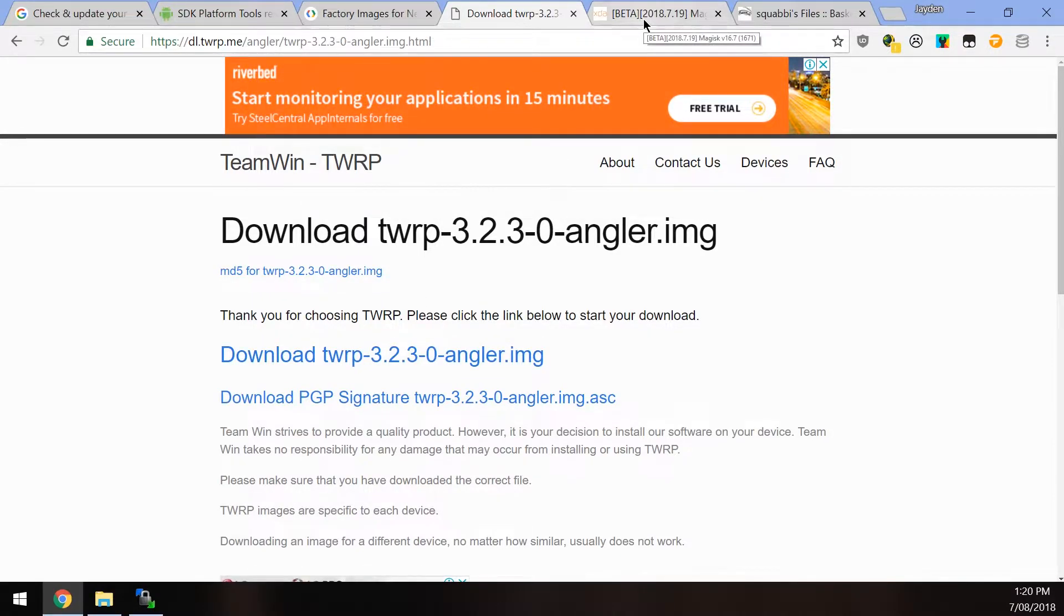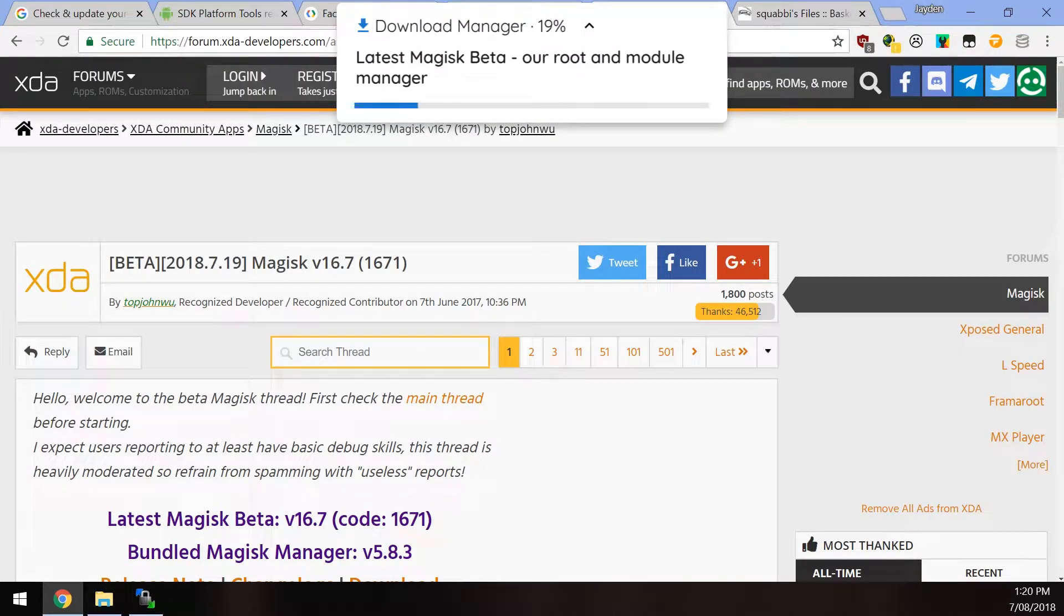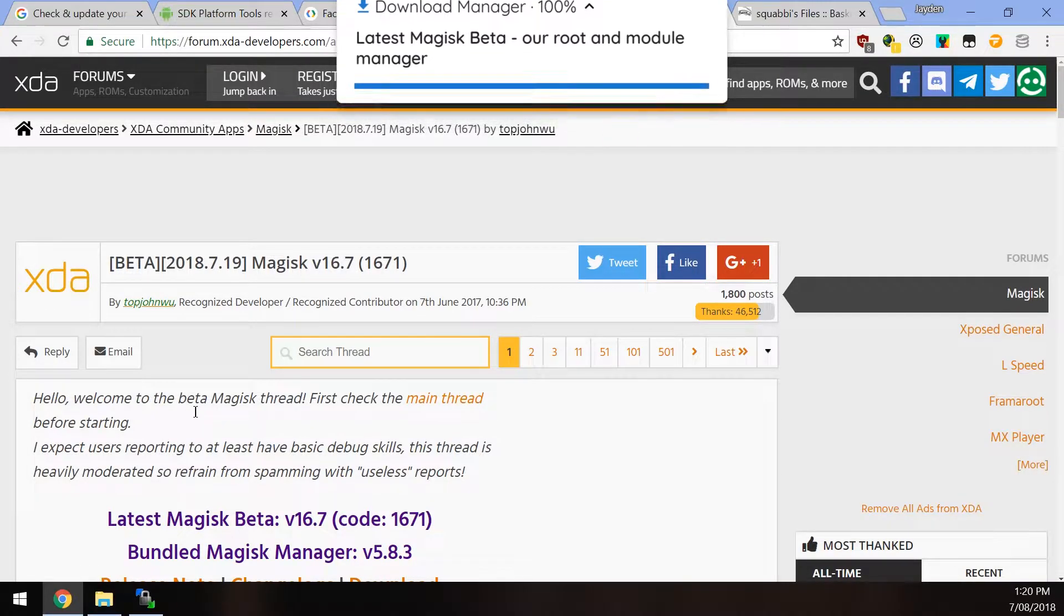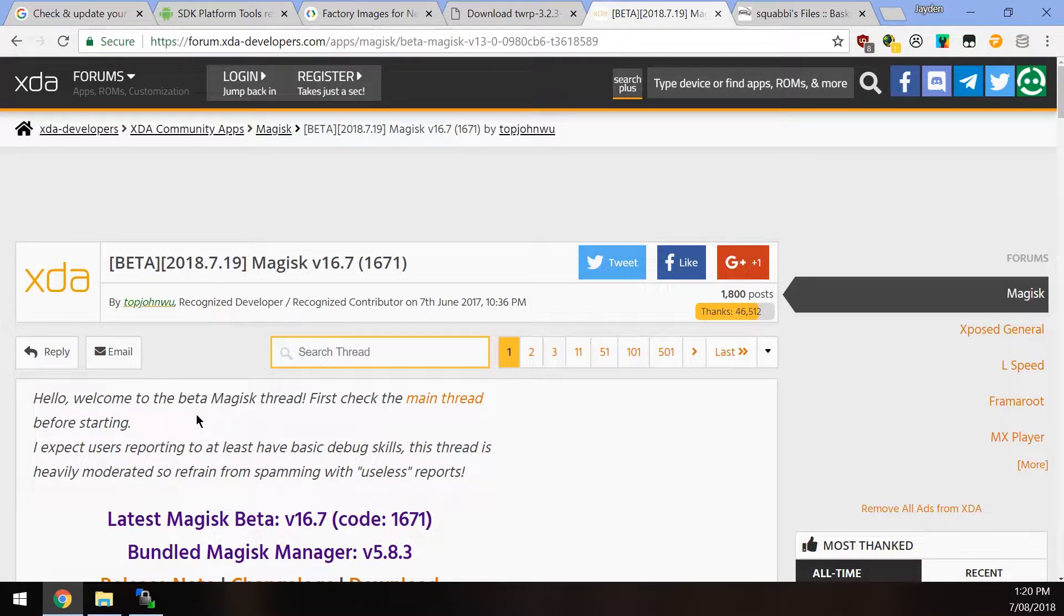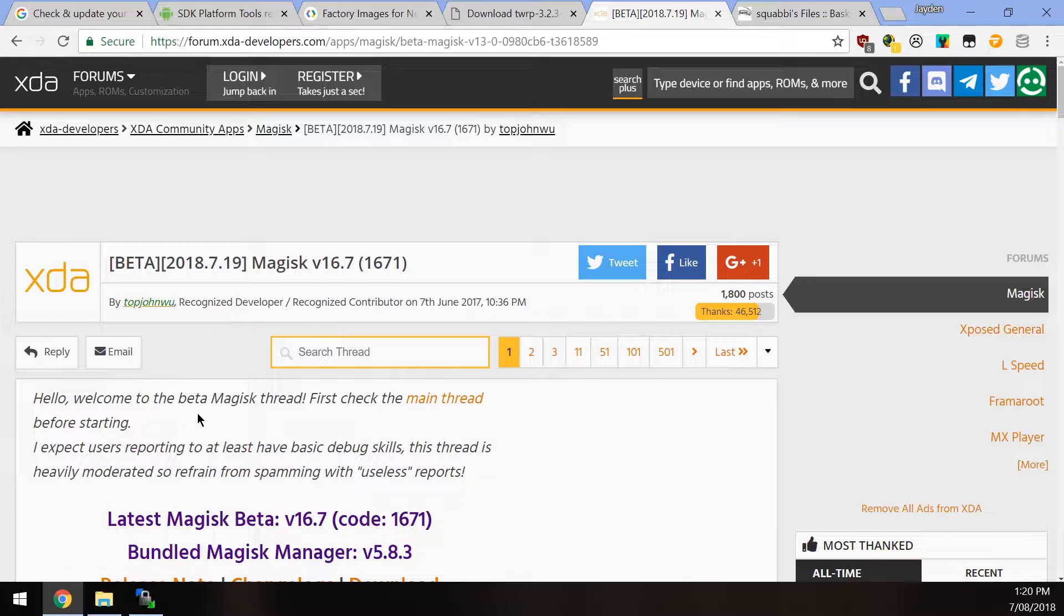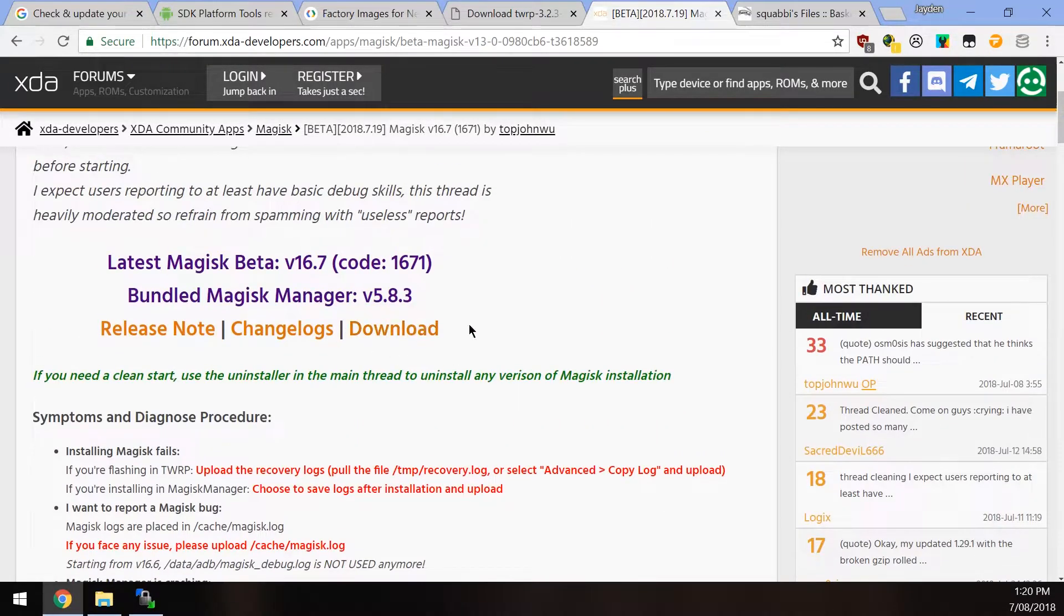And once you have that downloaded, there are a few more things that we can download, and that is the latest Magisk beta flashable zip. This is just so we can re-root our device once we flash the stock images on top of the ones that we've pretty much modified with Magisk. And just hit the orange download link there.